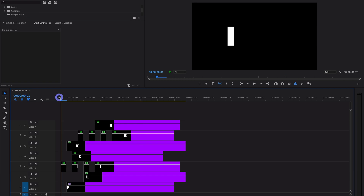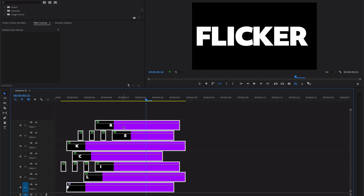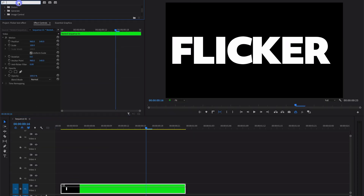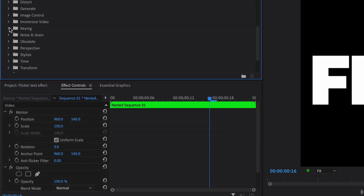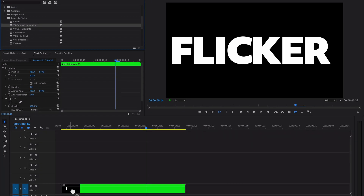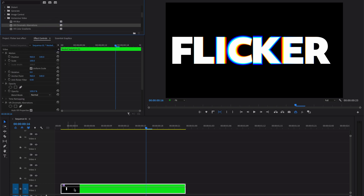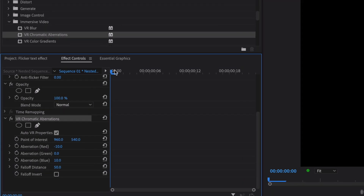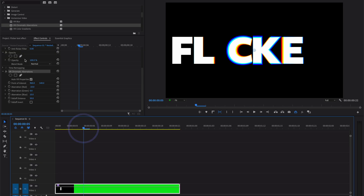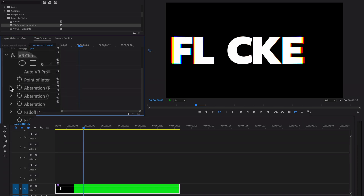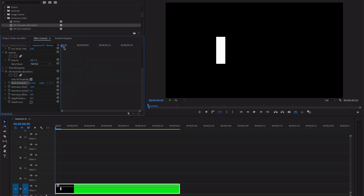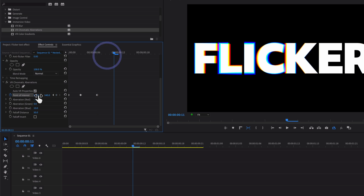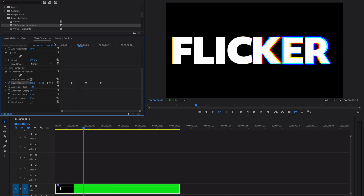To apply more effects to this flickering animation, select all tracks and create a nest. Go to Effects, under Video Effects search for Immersive Video, and apply Chromatic Aberration. To animate the Chromatic Aberration, move your playhead, select the effect in Effect Controls, and keyframe the Point of Interest. Move the point of interest, then move your playhead and add another keyframe to animate it.